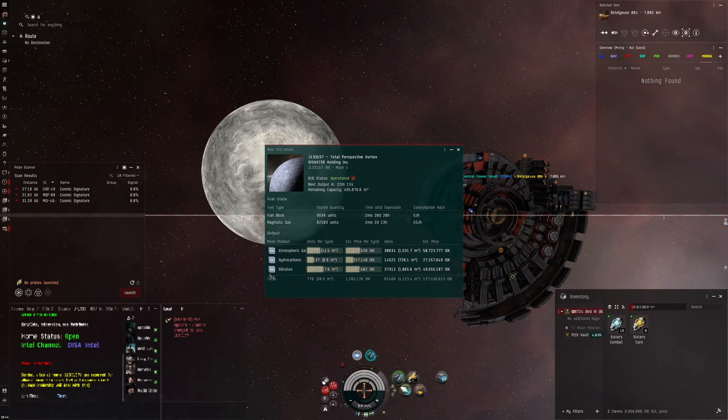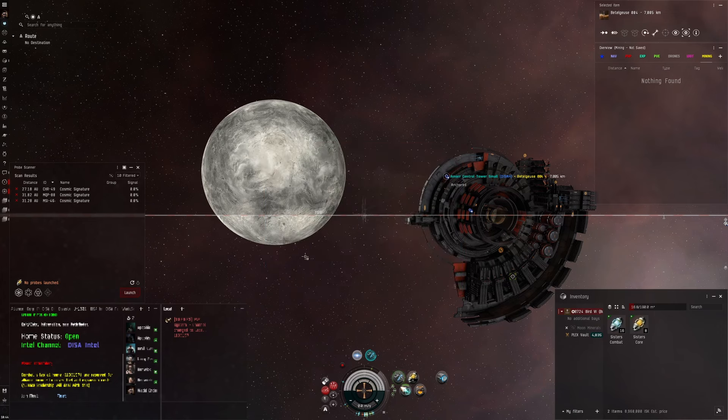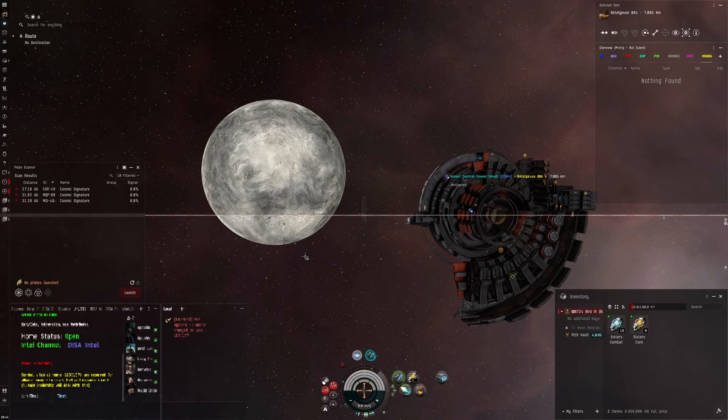So for this particular moon I get atmospheric gases, hydrocarbons and silicates. We're missing evaporite deposits but those four elements make up R4 moons and they're what you can get in J-space.